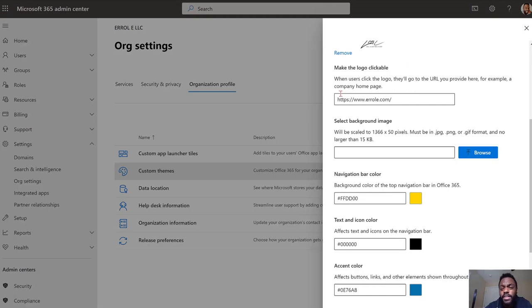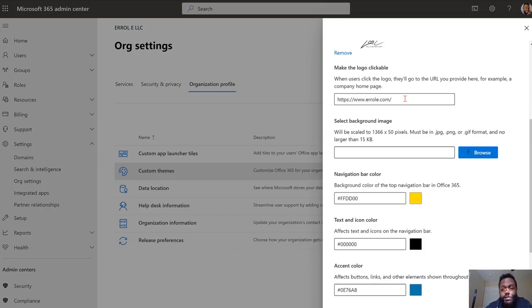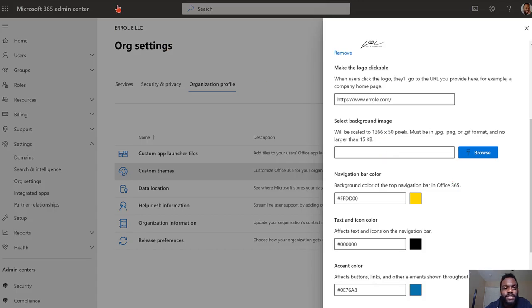You can scroll down right here and then you can make your logo clickable. So if you want to add your website or maybe go to a different page, you can do that. I opted to go to my website. You could choose a background image which will be across the banner right here. I opted not to do that, but you can.